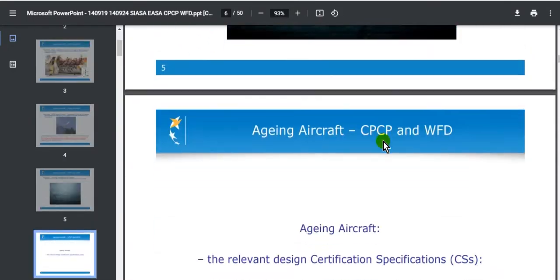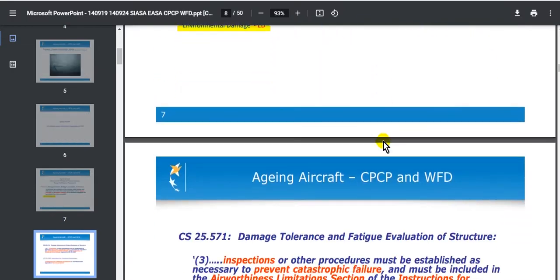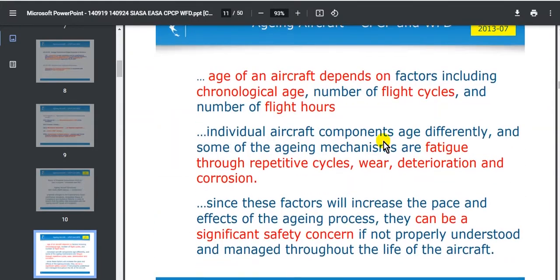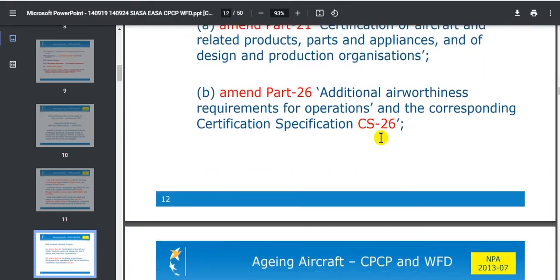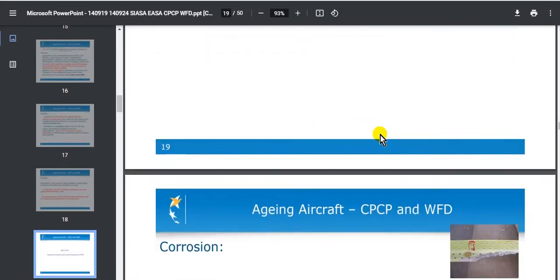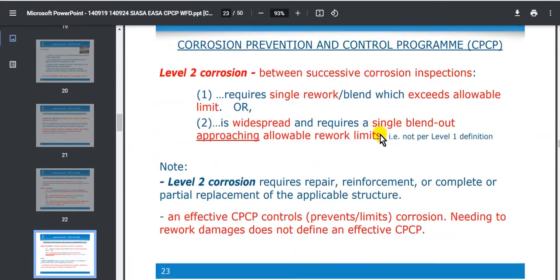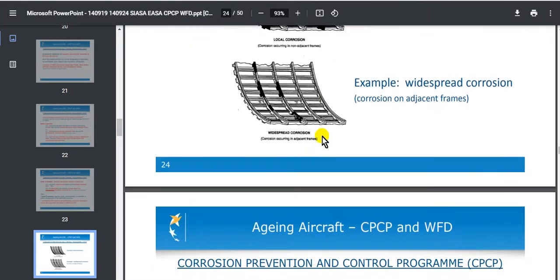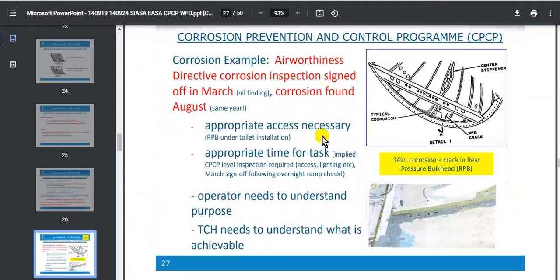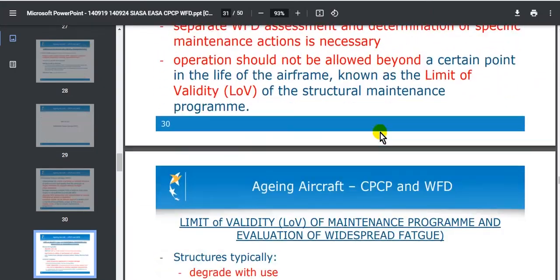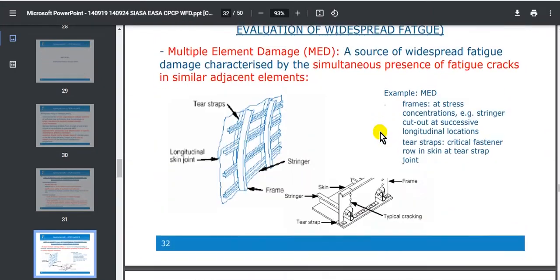Let's speak about the causes — the corrosion, the fatigue, all these causes. Go to the structure here, see the structure. Take care here, this is the structure. And also give examples. Take care to read this document.